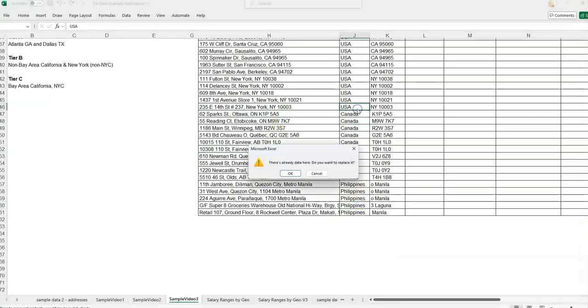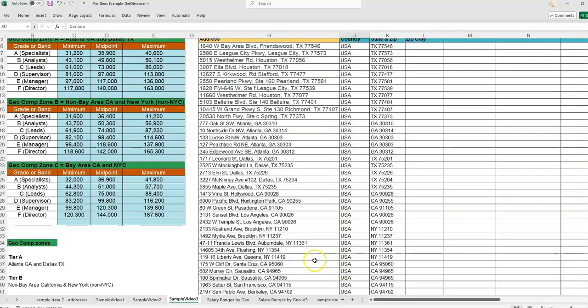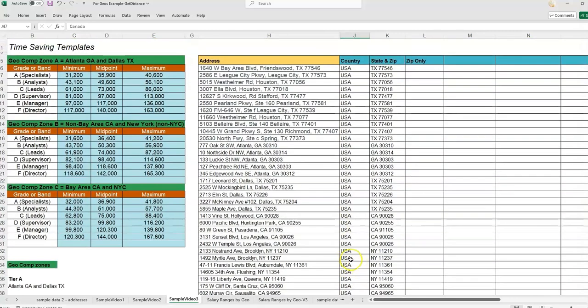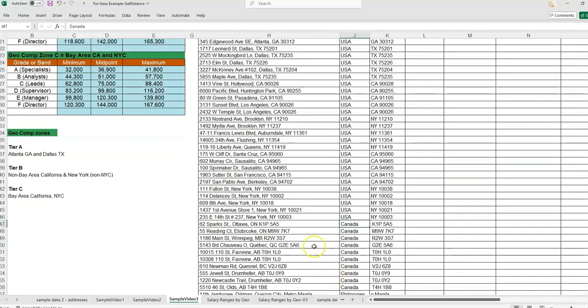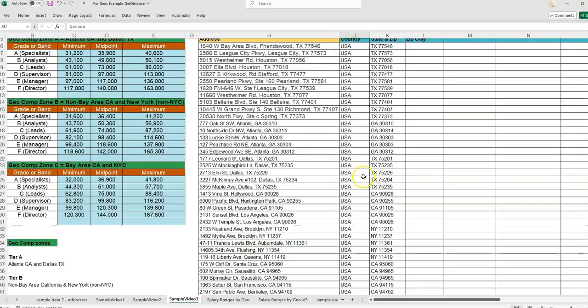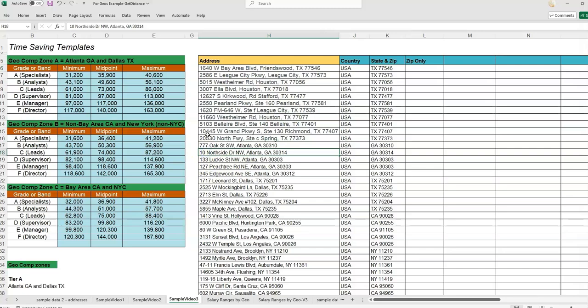We're going to ignore that for another example, but just to show you everything has to be consistent for the character count for this formula to work. We could do the same thing if you wanted just the first four digits or just the first five digits, but you'll see it wouldn't work as well with addresses because they're all different lengths.